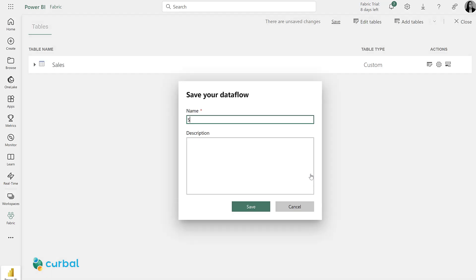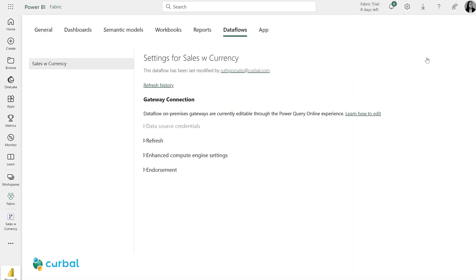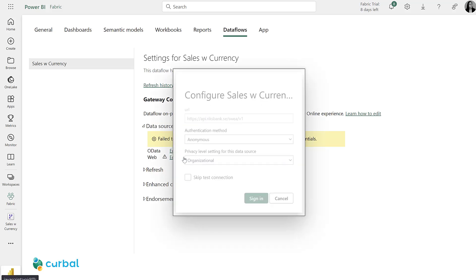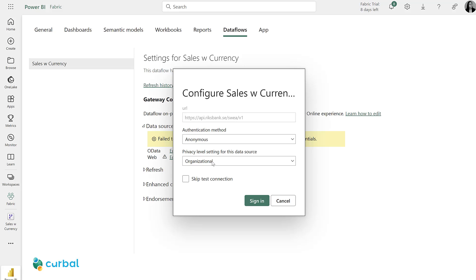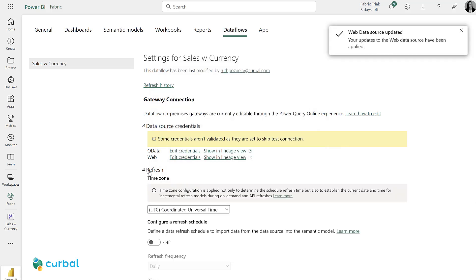I'm going to give it a name, which is sales with currency, save, and then I'm going to set a refresh schedule. So we will do this every day, daily at 1 AM. First, check the data source credentials. I need to skip this connection for the API call.